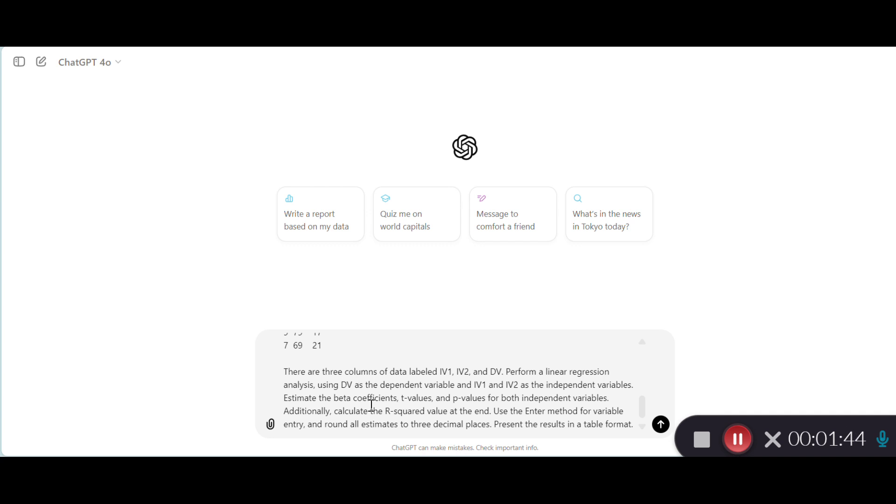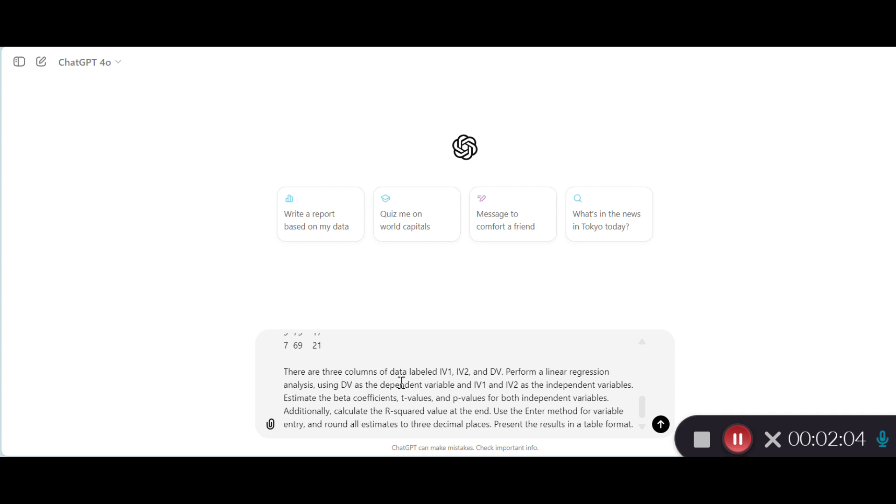Before I run this prompt, I wanted to remind you of the data again. This is IV1, this is IV2, and the third column represents the dependent variable all the way down. So what I did was to just copy and paste IV1, and DV, and paste it into the window. Following that, I wrote this prompt. I'd like to elaborate on the different components of the prompt, so if you want to write a prompt, the components here might be useful as a kind of template or structure that you could apply. I have started by saying that there are three columns of data labeled IV1, IV2, and DV. So this is just an introduction to the data.